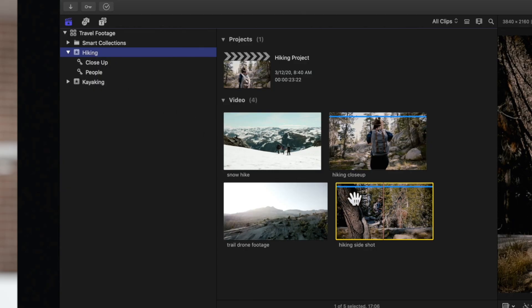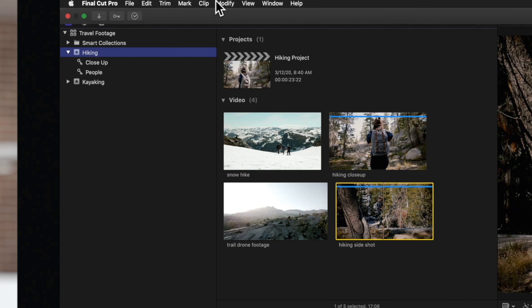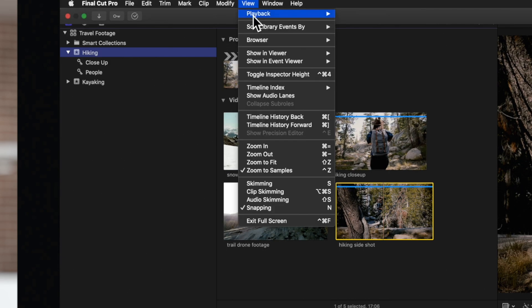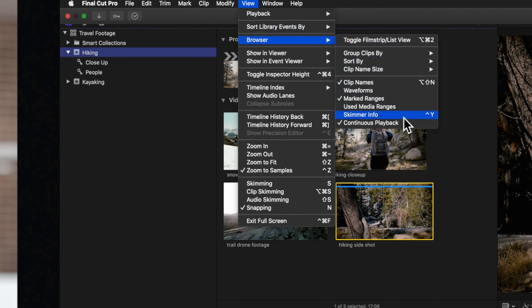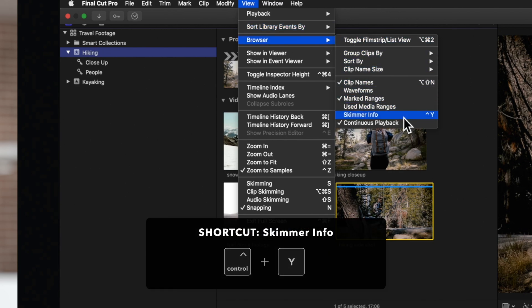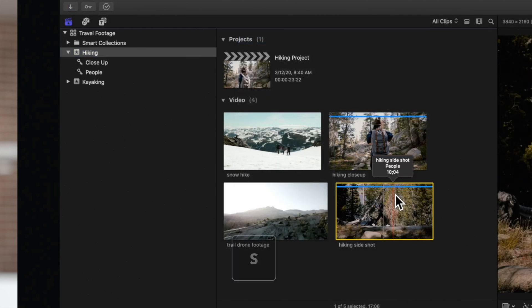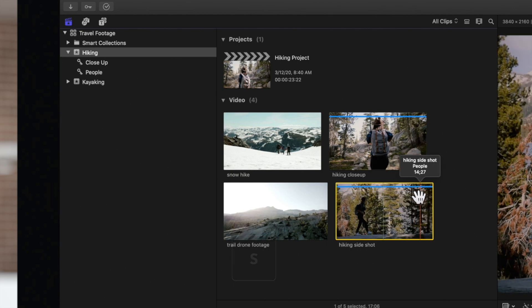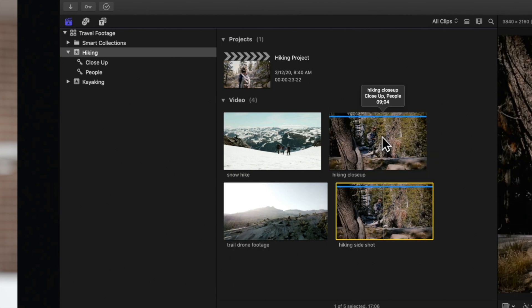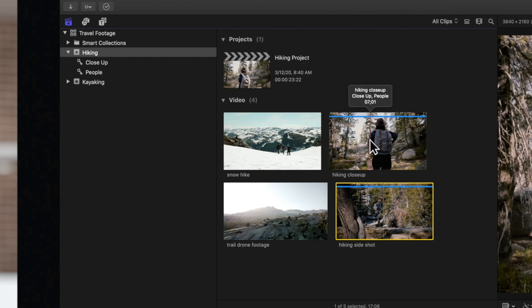It may be difficult to remember all the keywords you've assigned to a clip. If you'd like to easily view the keywords of a clip, you can turn on Skimmer Info. In the top nav, choose View, Browser, and Skimmer Info, or use the shortcut Ctrl-Y. Toggle skimming on by pressing S. Now when you skim over a clip, any keywords that were applied will be listed. Anytime you want to turn off Skimmer Info, just press Ctrl-Y again.